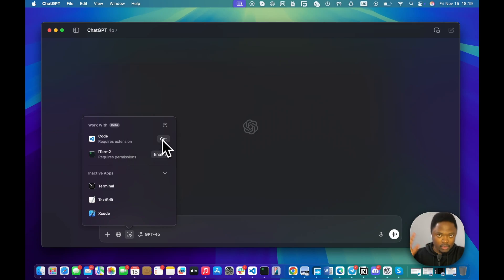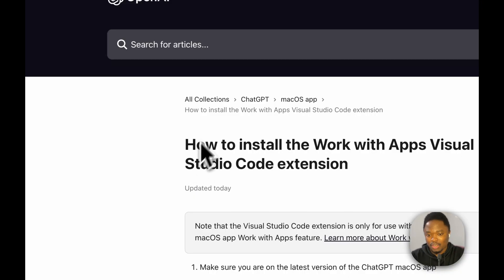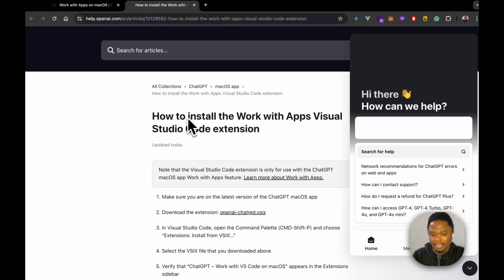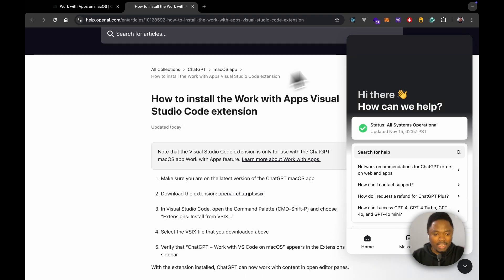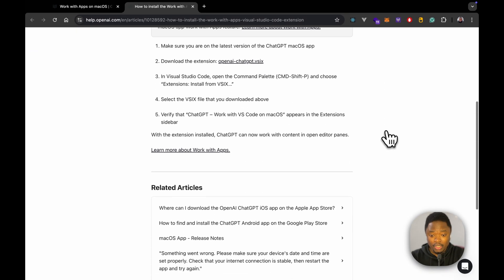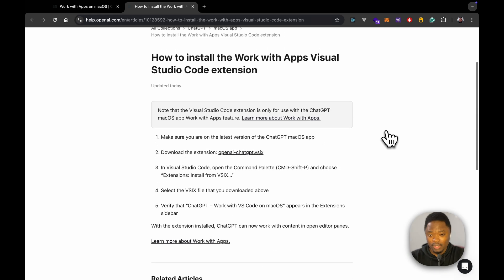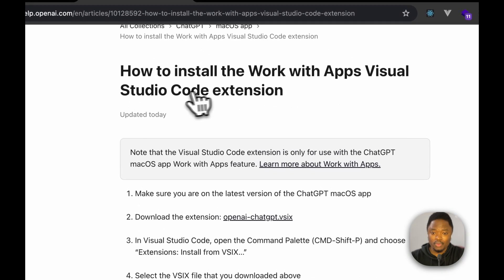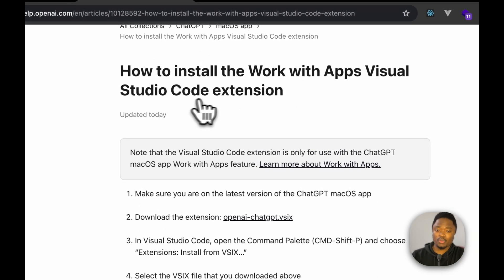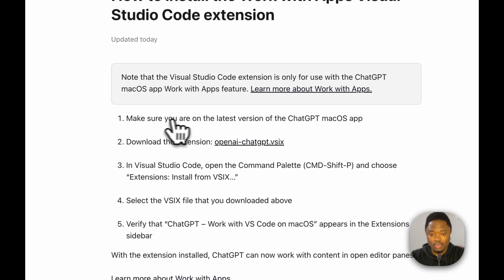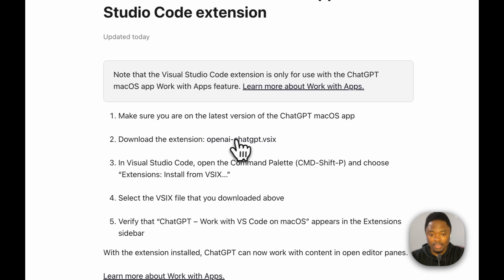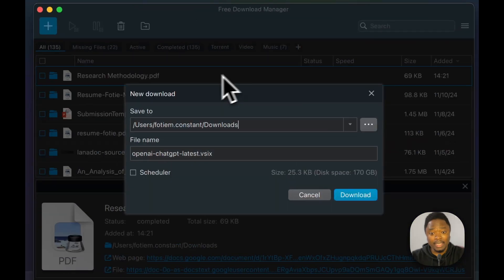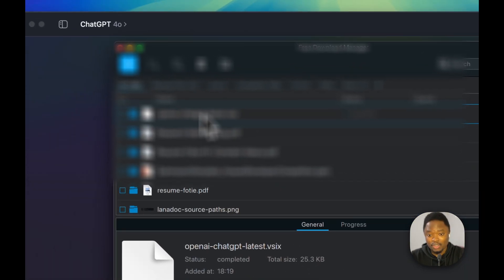Yes, maybe for the sake of just reading and focusing on certain lines and having access to certain lines of code. So I'm just going to click Get here. And when I click Get, I see here it mentions, looks like I need to download an extension for this. So this is actually crazy. How to install Work with Apps with Visual Studio Code extension. Make sure, let's see here, make sure you are on the latest version of ChatGPT macOS. Download the extension. So it looks like I need to download an extension for this. So I'm just going to download the extension.